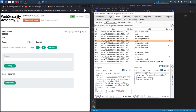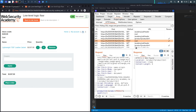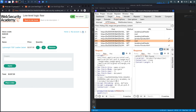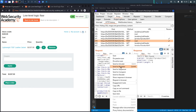Looking at the POST request when we add an item to the cart, we can see it takes three parameters: product ID, redirect, and quantity. Assuming the exploits from previous labs don't work here, the next thing to try is whether the application accepts a really large number as input. We'll send this request to Repeater.